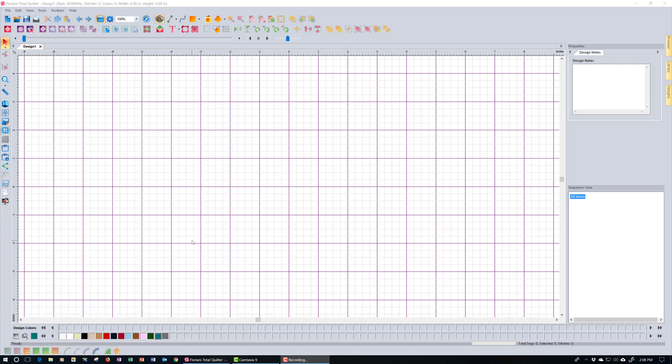Before we get started, come up here and click the new icon to get a new page, and let's get our pages all set up to look about the same.